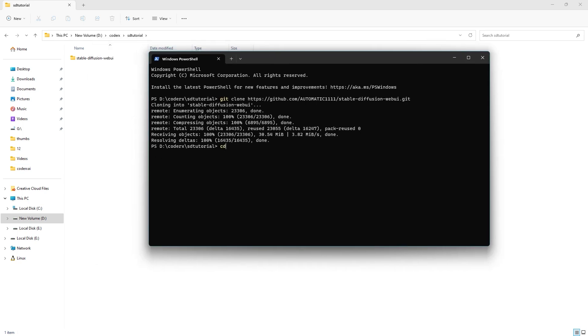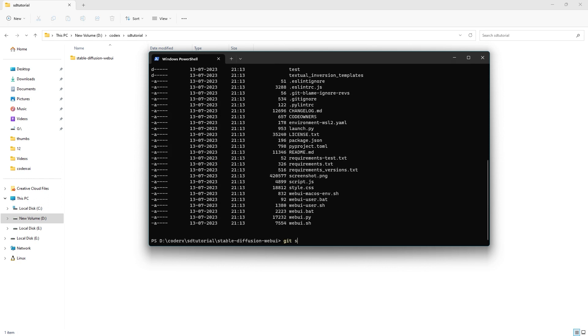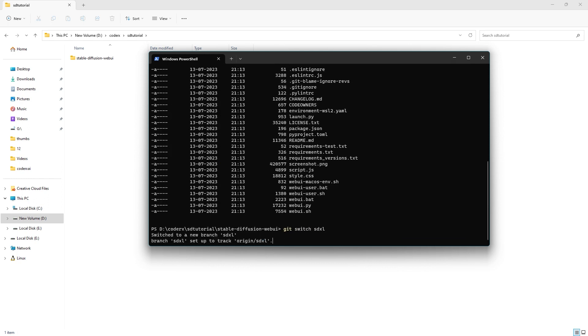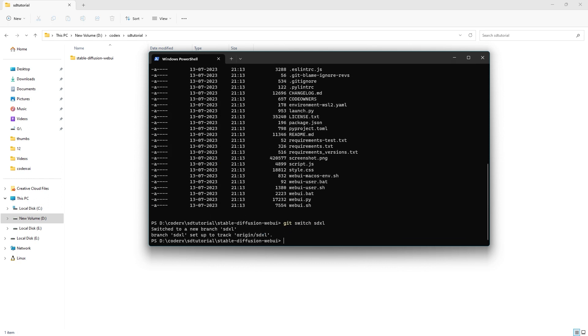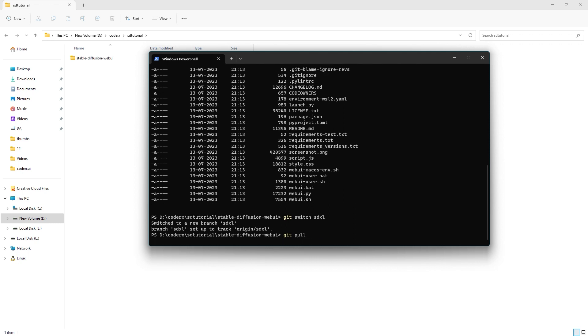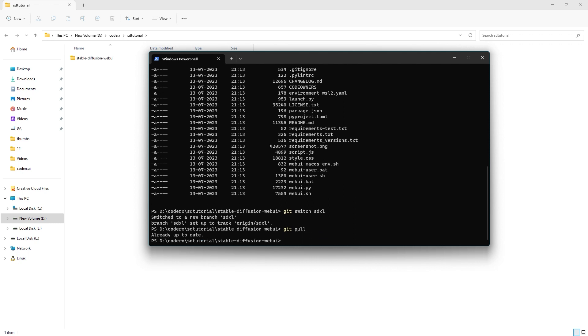Then use cd command to go into the repo. Git switch sdxl, which will switch it to the SDXL development branch from master. That is all. You are now in the SDXL branch.